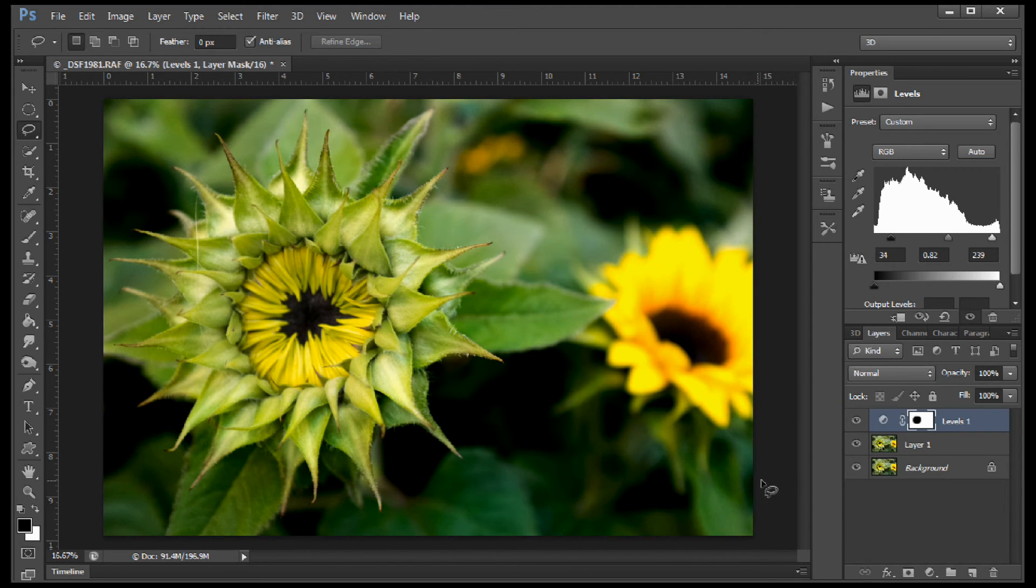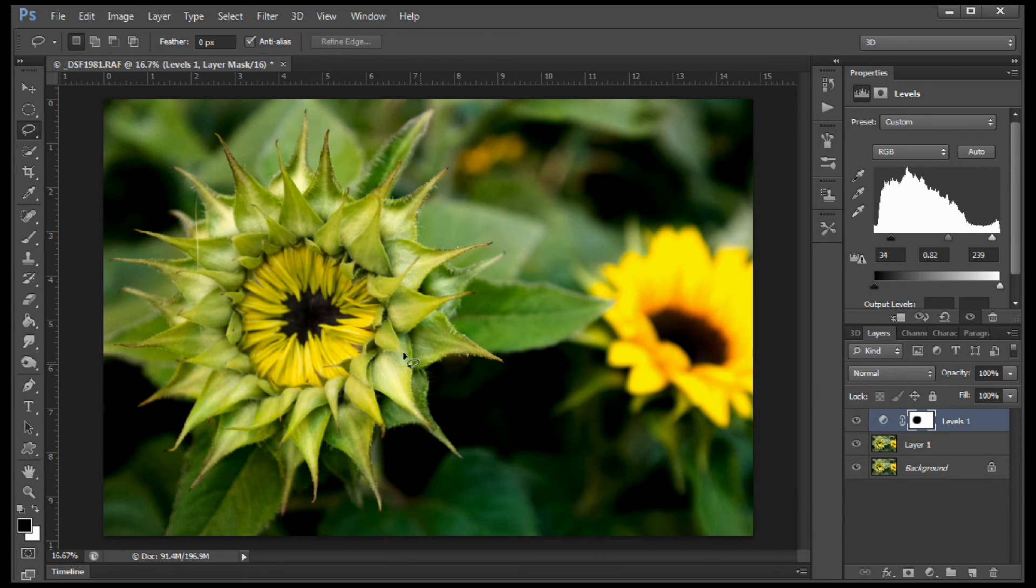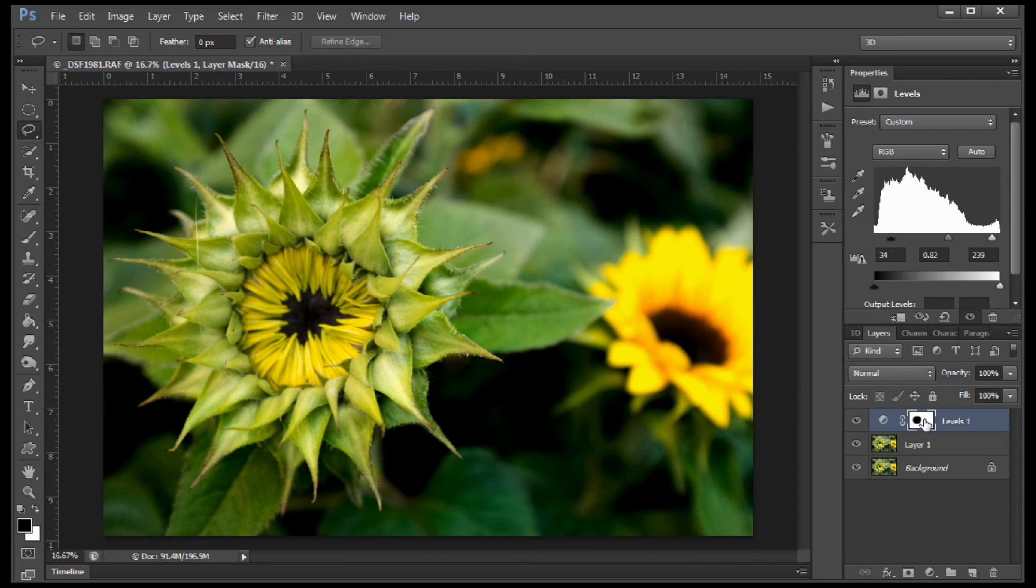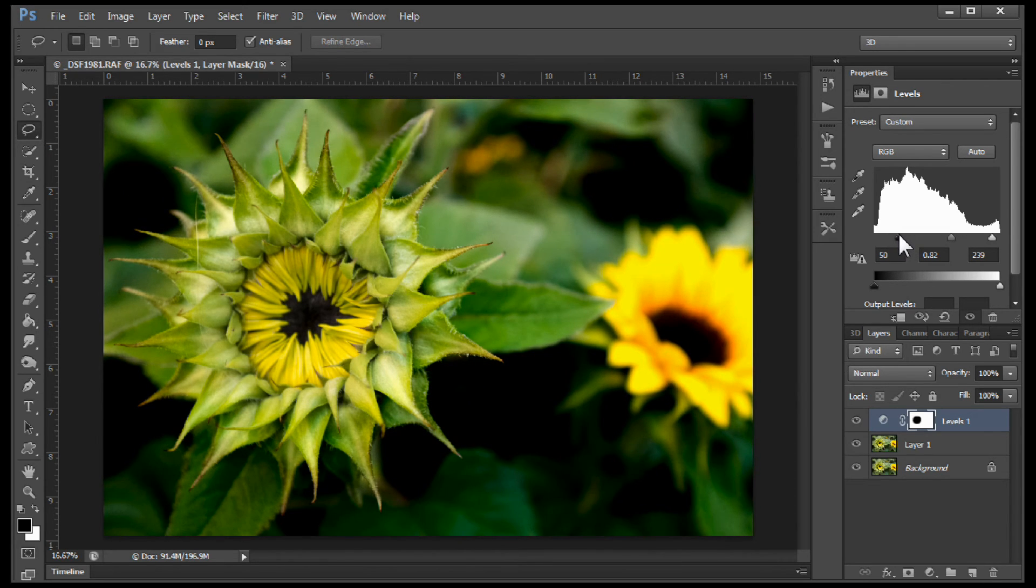Something like that looks pretty good. Now if you want to see what the mask looks like, it's real simple. Just hit the backslash key and it's going to show you your mask. Now if you want a little bit more of the flower to be revealed, that's pretty simple. Let's go ahead and darken this up just a hair.